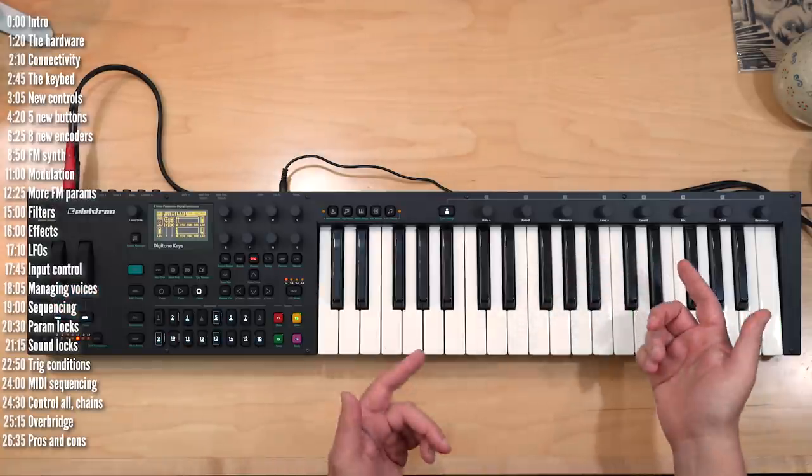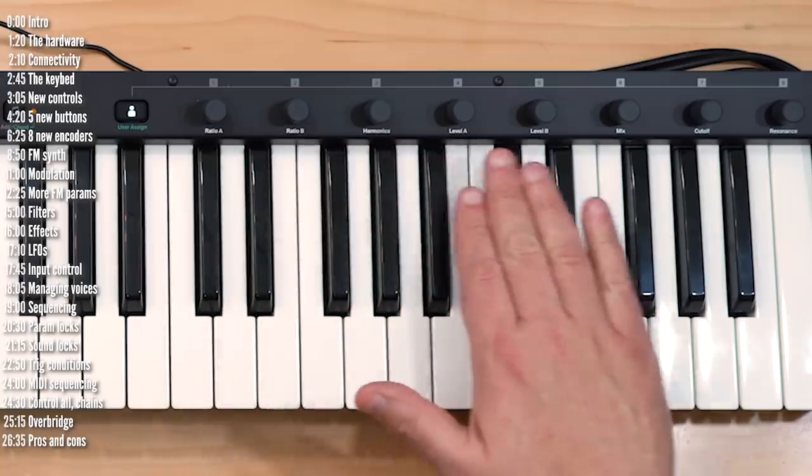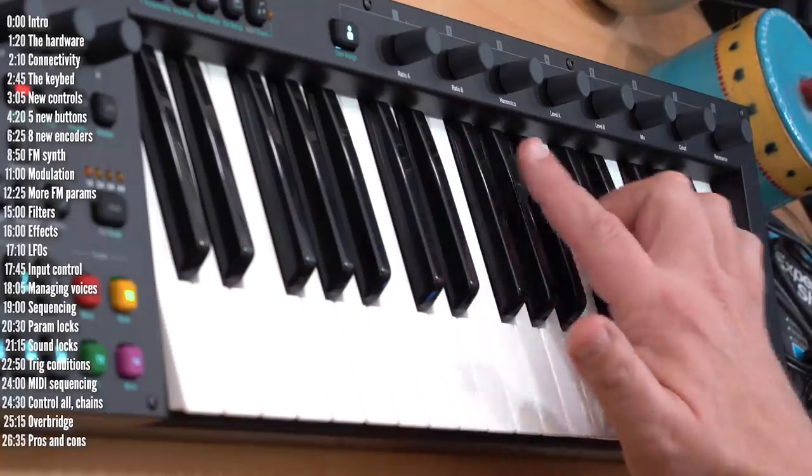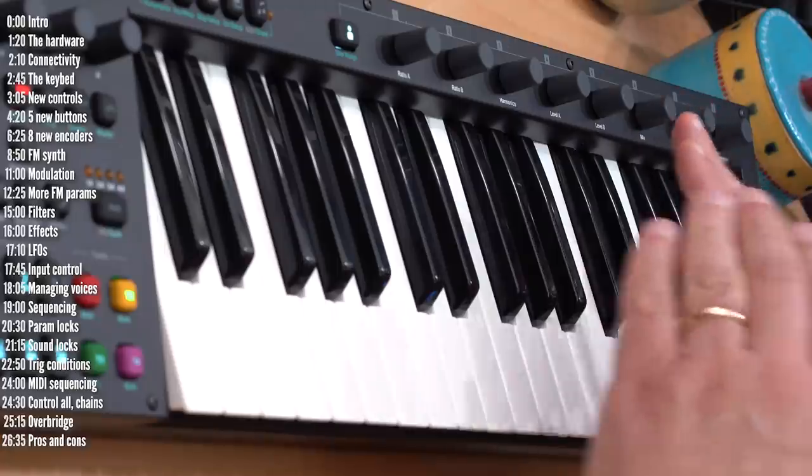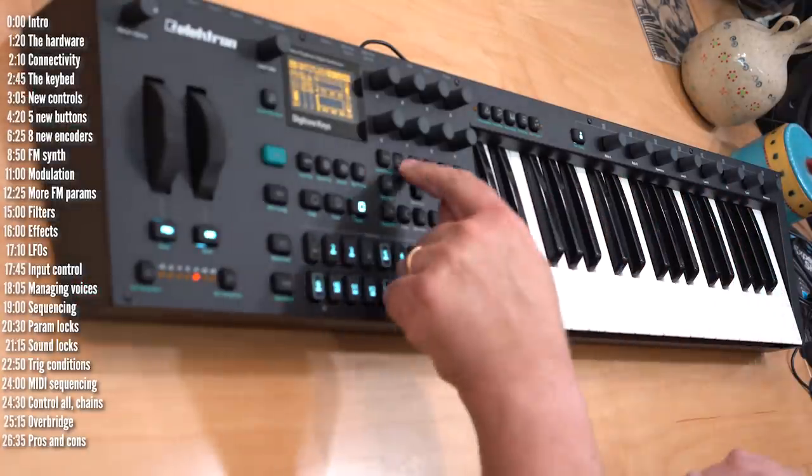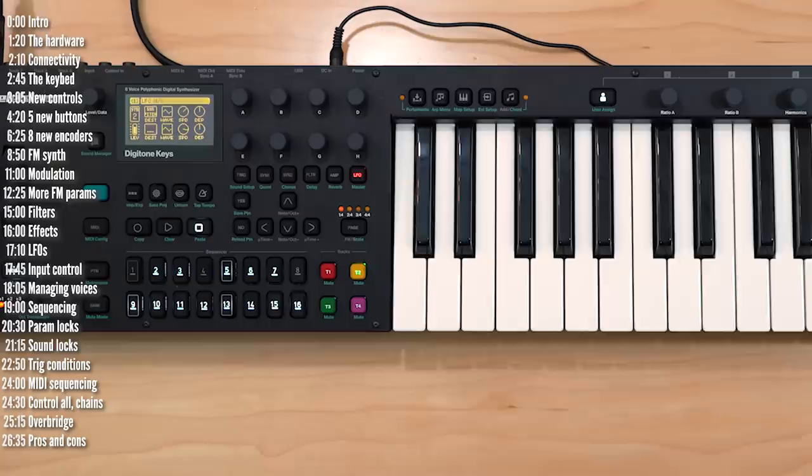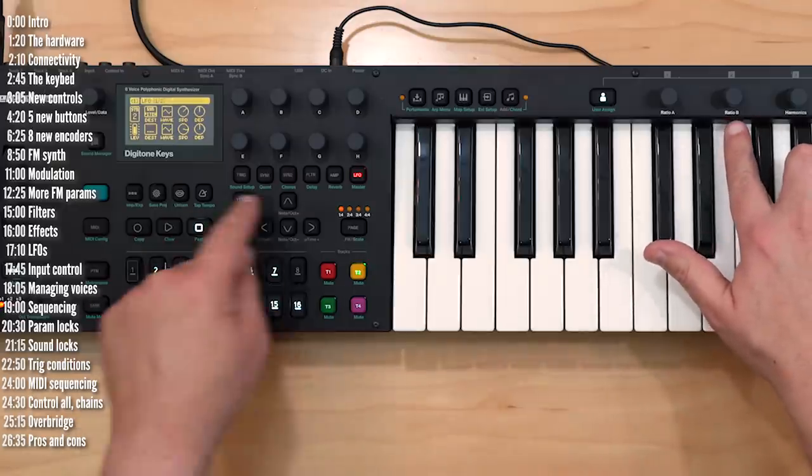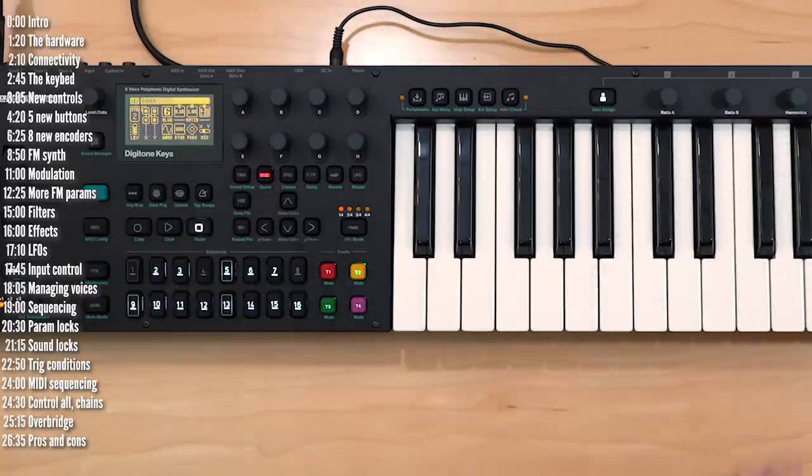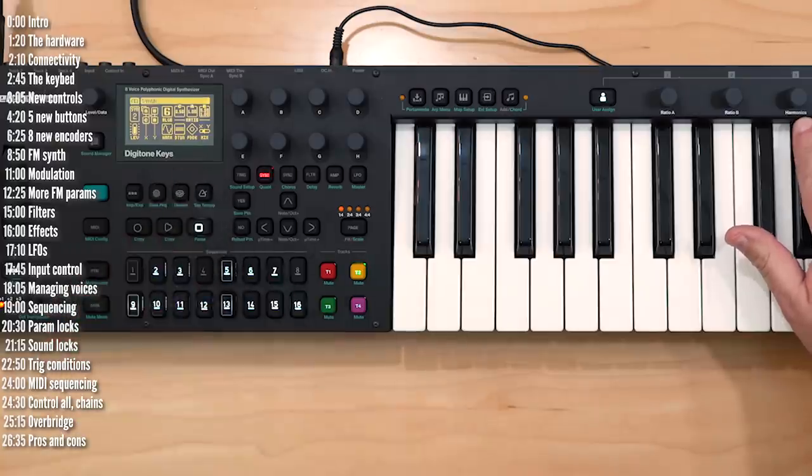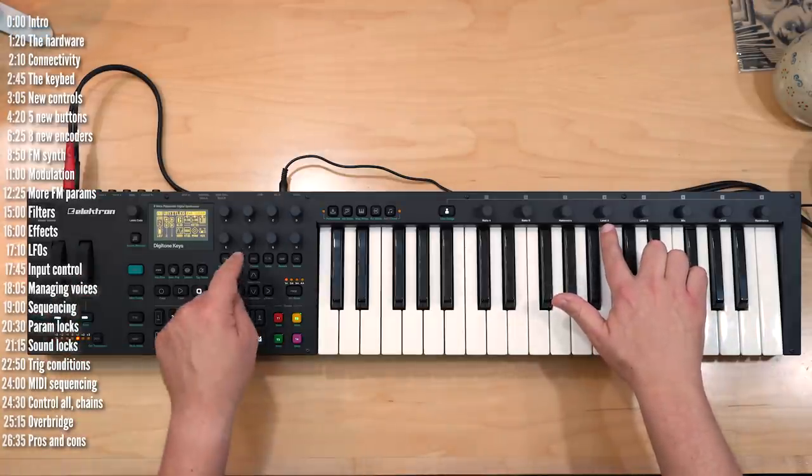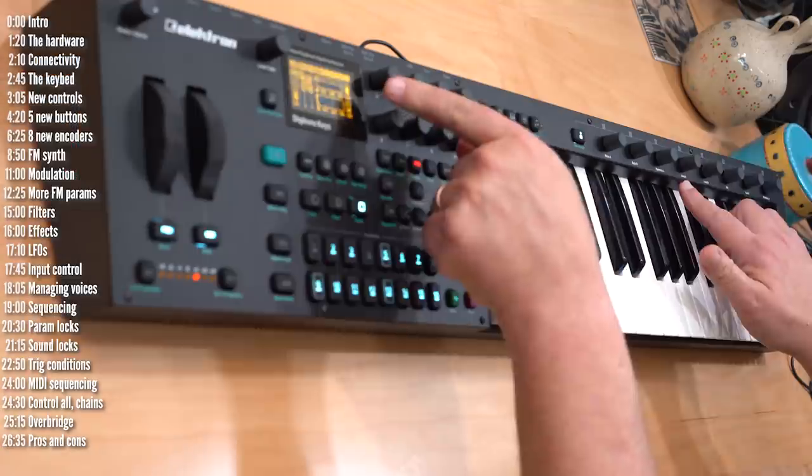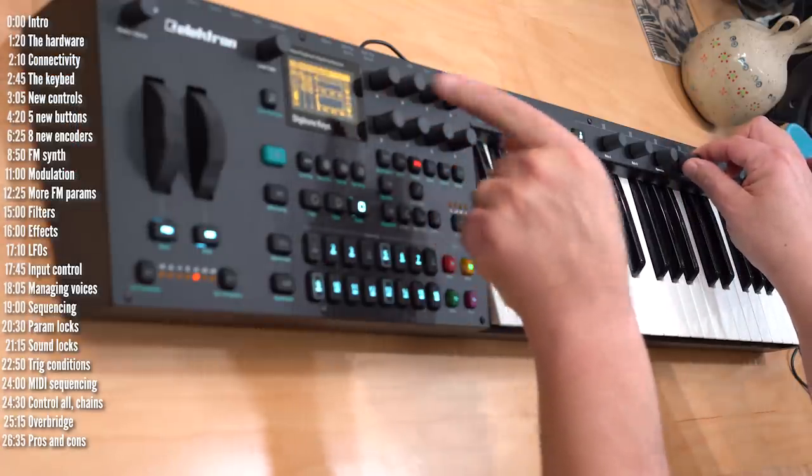Finally, new to Digitone Keys are these eight new encoders. Now they don't give you additional functionality, but rather they replicate functionality from the menus. So for example, ratio B is this parameter, and harmonics is this parameter, and then the level of envelope A is this guy over here. You can see them change.